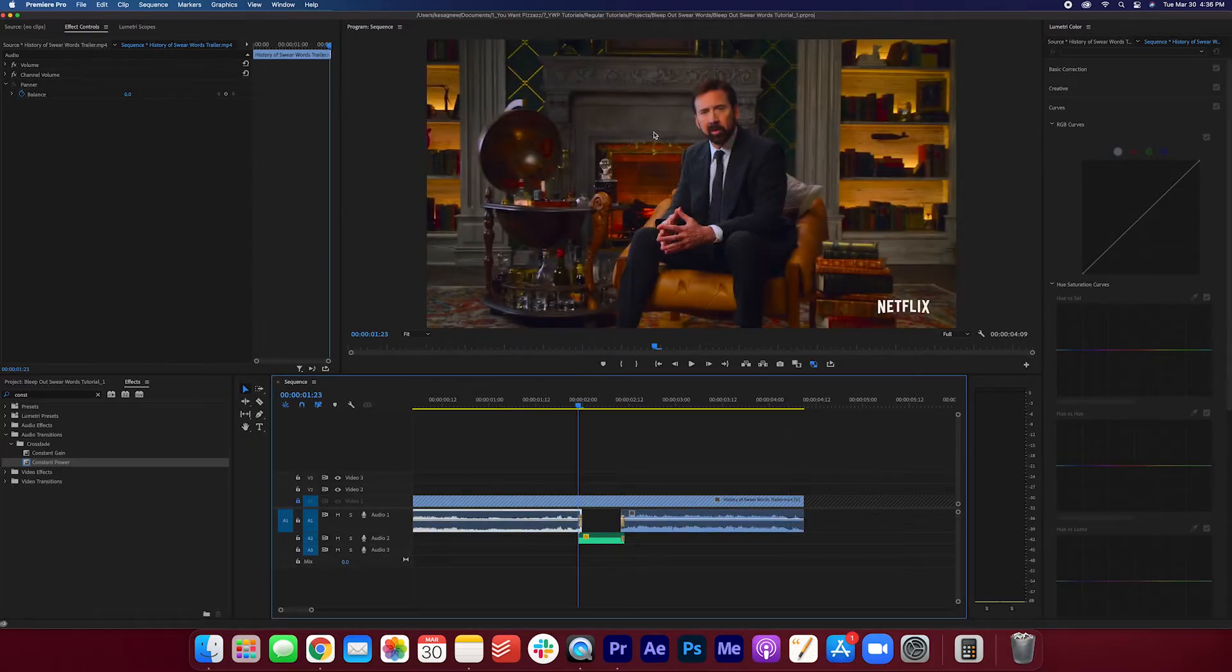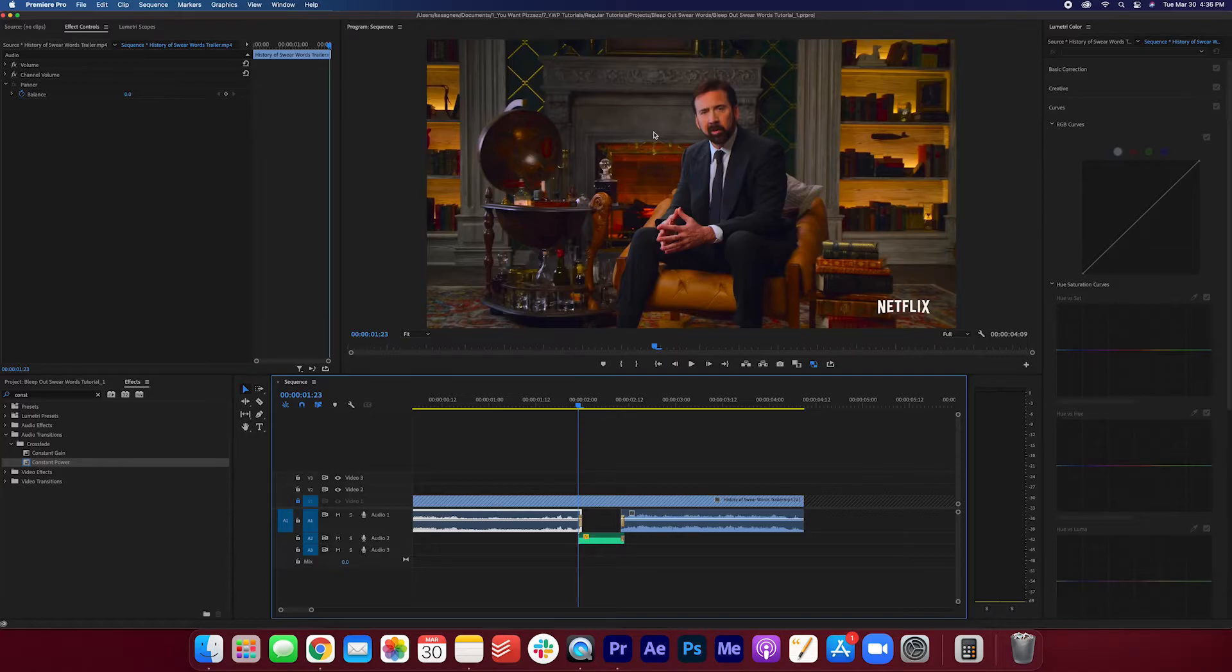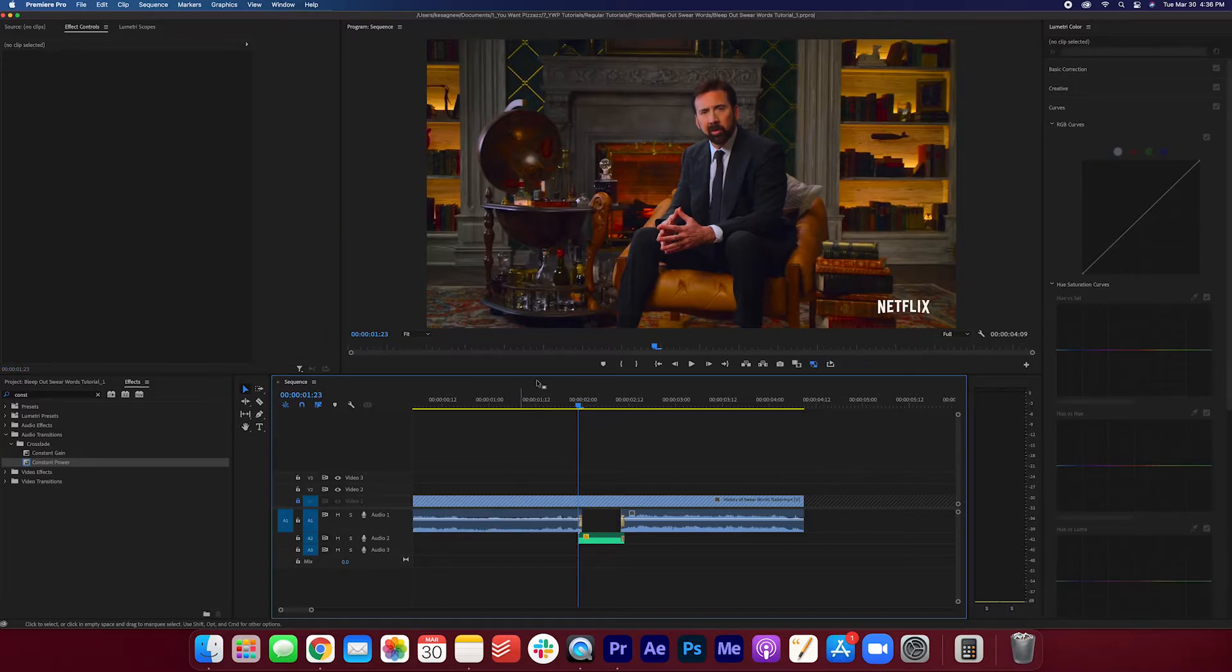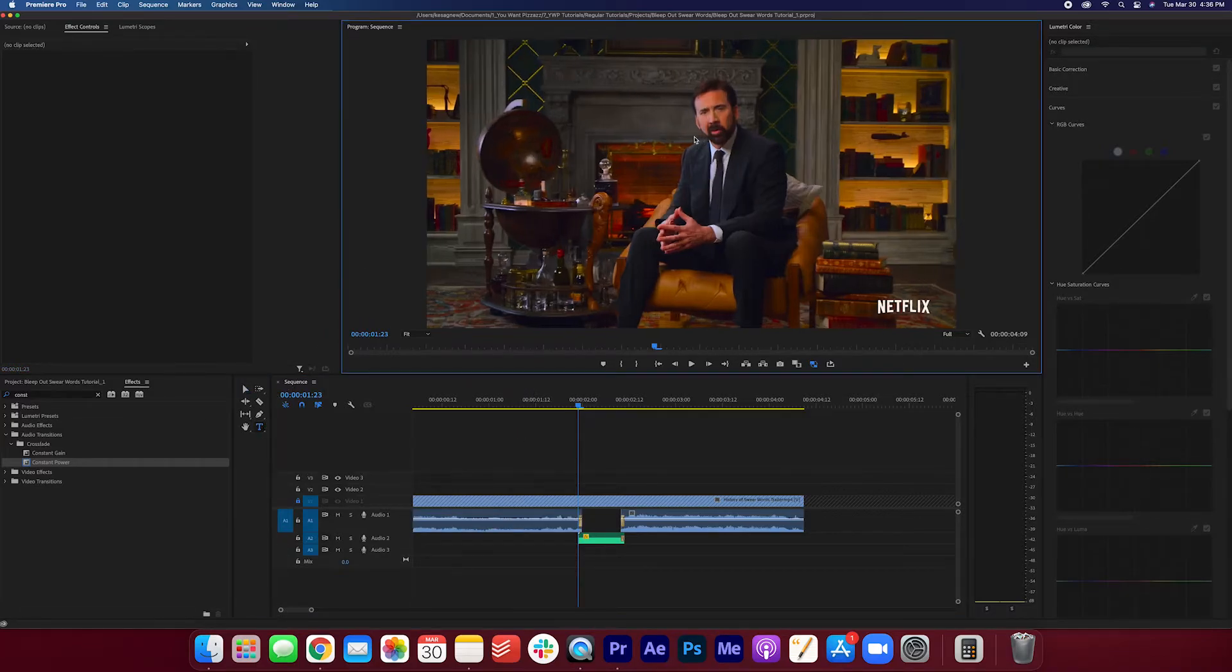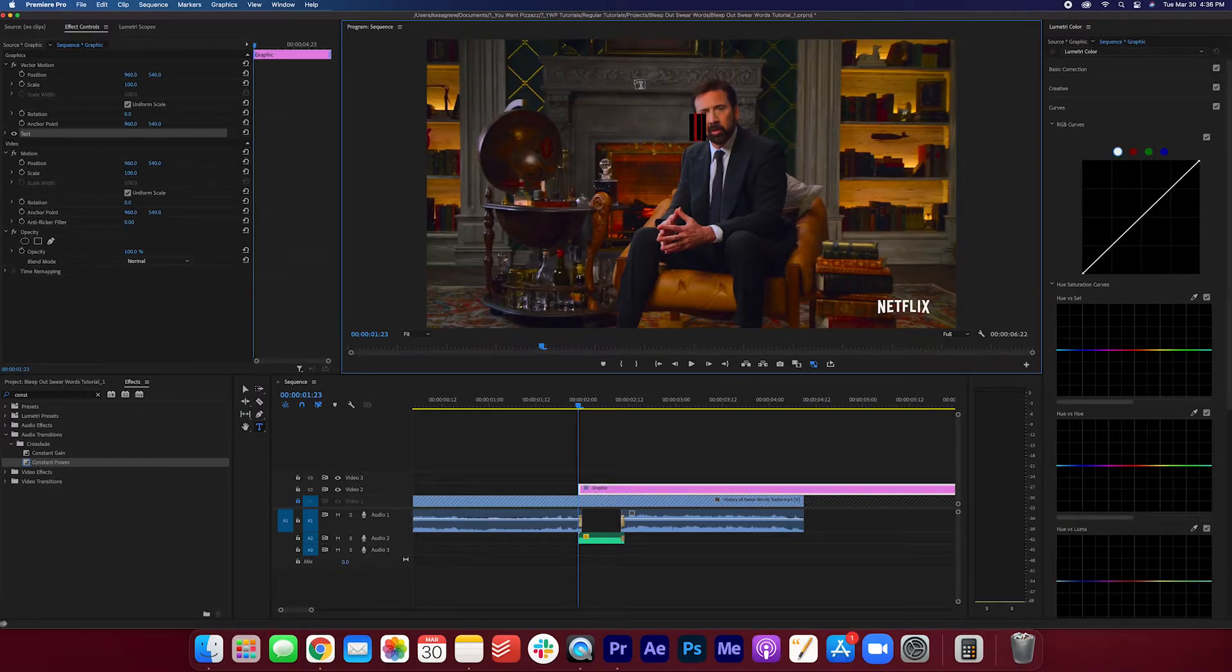But for those who want to go the extra mile, I'm gonna add a sensor square on top of his mouth here. This is really easy to do. I'm going to take the text tool here. And I'm gonna click on the screen. And as you see, it makes a layer here. And I'm gonna type in these symbols.